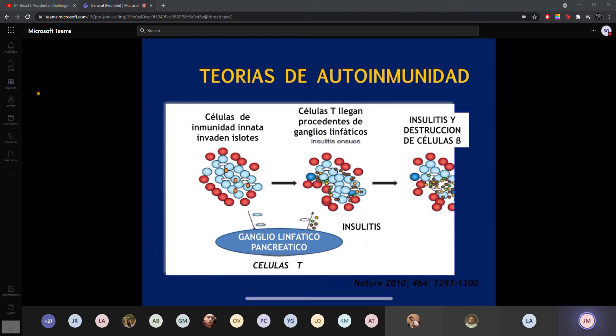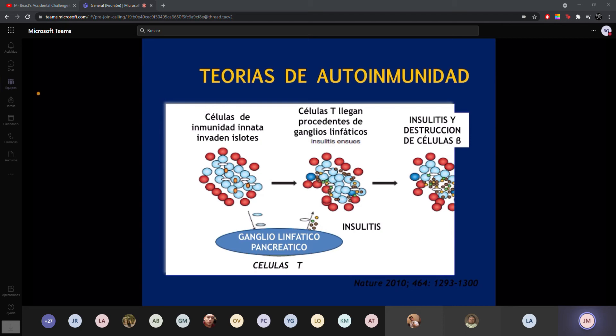Las células que nos protegen poco a poco empiezan a desconocer a las células beta. Las células que emigran producen sus anticuerpos y se empieza a destruir, primero produciendo insulitis y posteriormente destruyendo las células beta.